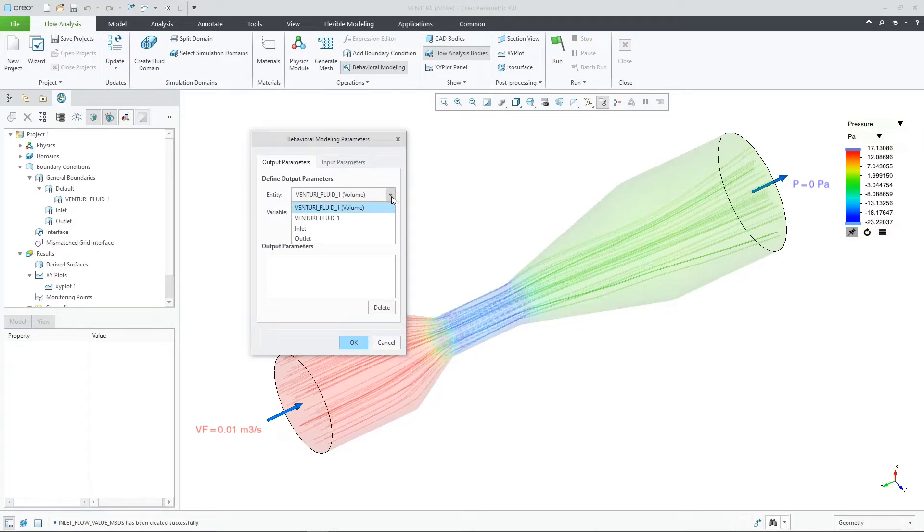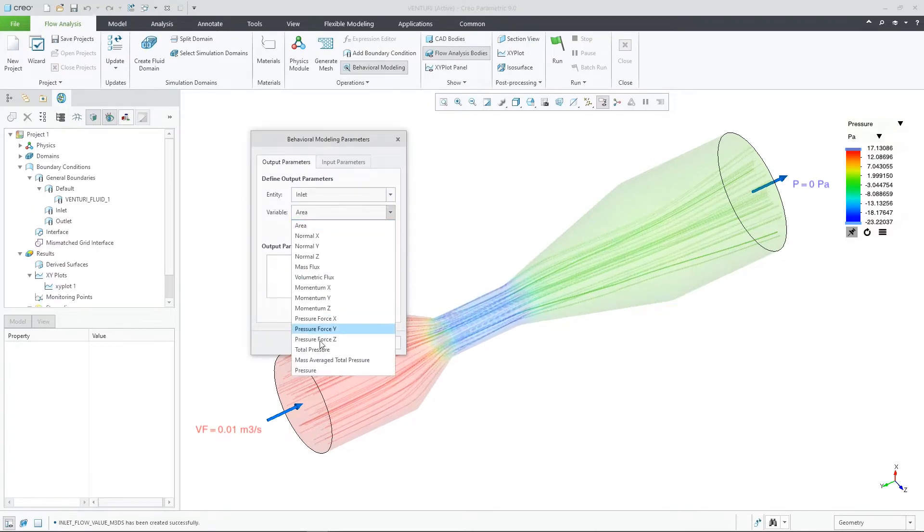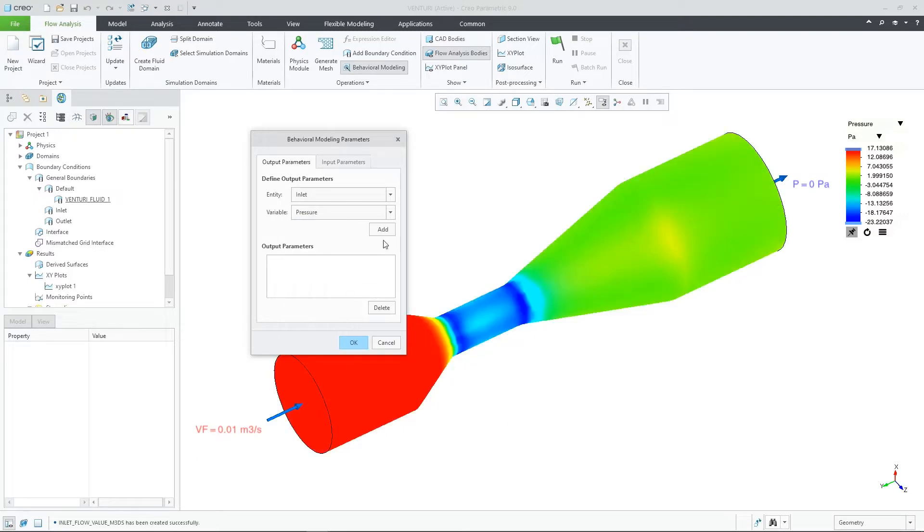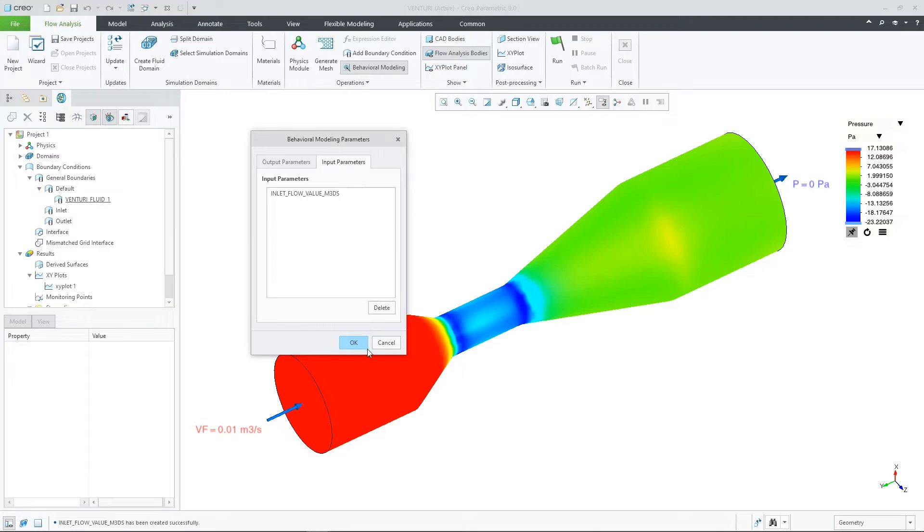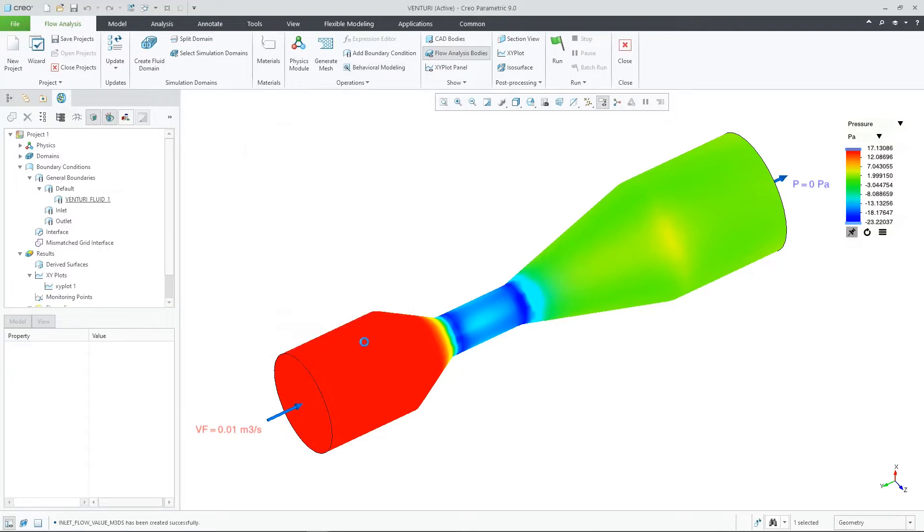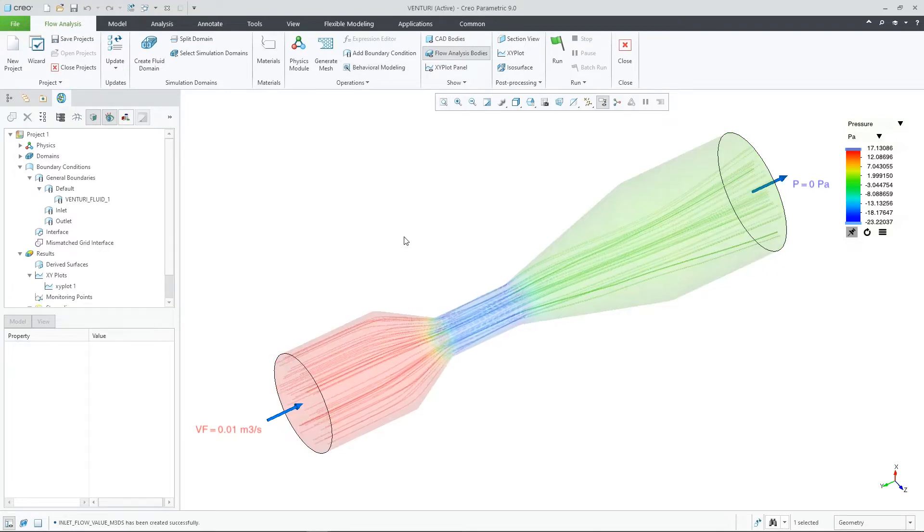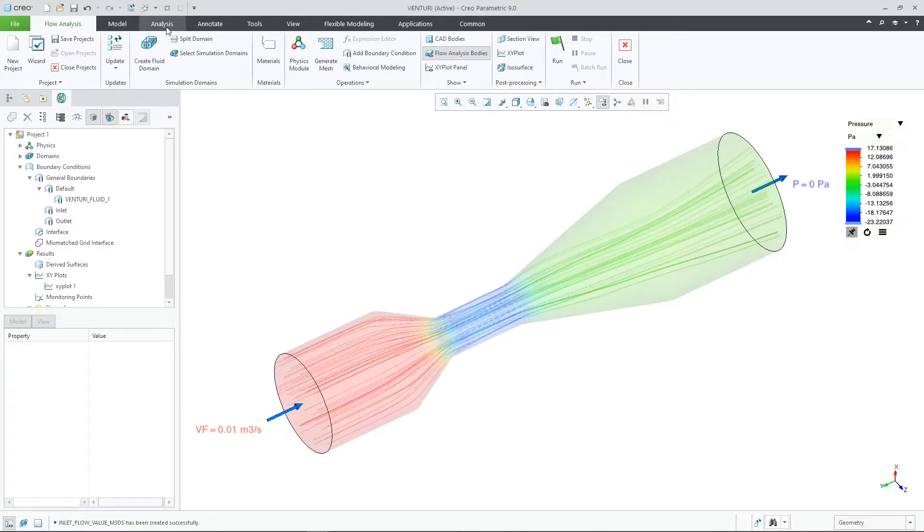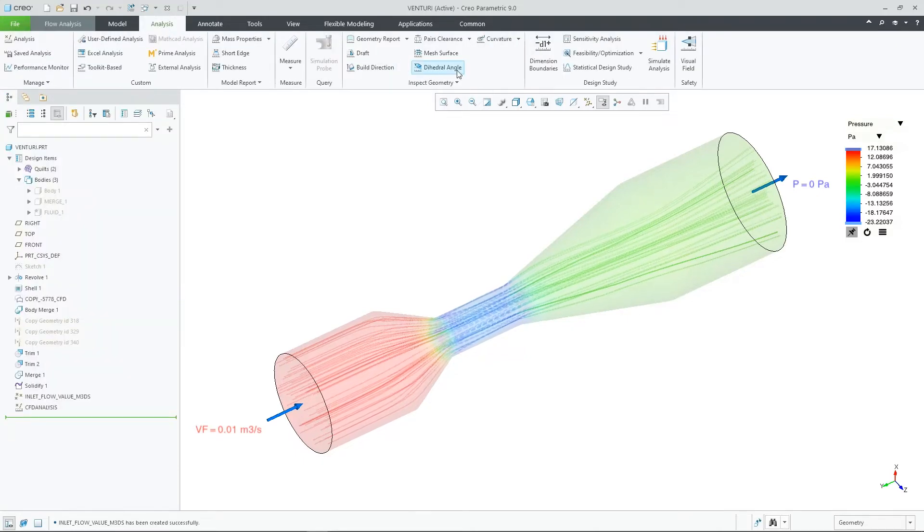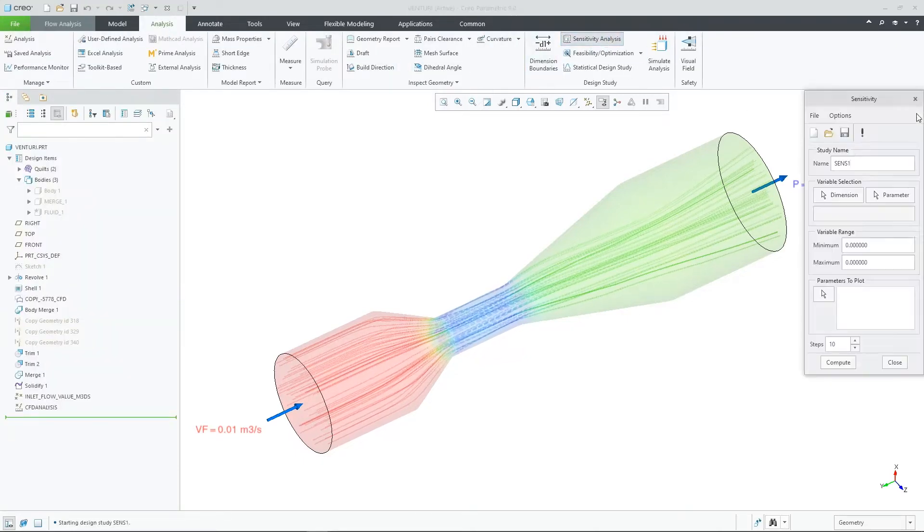For an outlet parameter, let's choose what we looked at earlier with the pressure at the inlet. You can choose as many parameters as you desire. Your selections here will then appear in behavioral modeling dialogues later. Also, we can confirm that we can see the input parameter that we just declared using the inlet volumetric flux value.